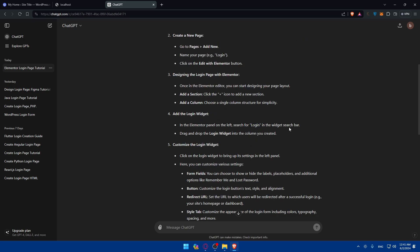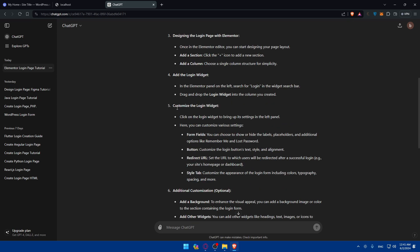Click the plus icon, add a single-column structure for simplicity, then in the widgets panel search for 'Login' in the widget search bar. Drag and drop the Login widget onto your layout. Click on the Login widget to bring up settings in the left panel, where you can customize form fields, button, redirect URL. You can show or hide labels, placeholders, and options like Remember Me or Lost Password.